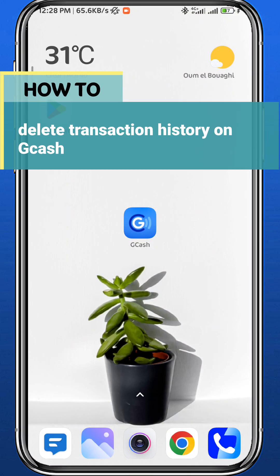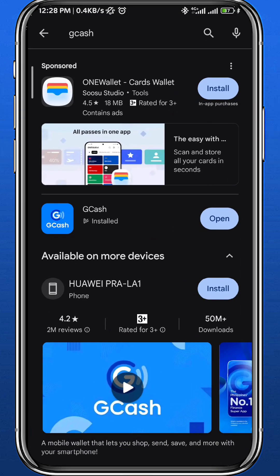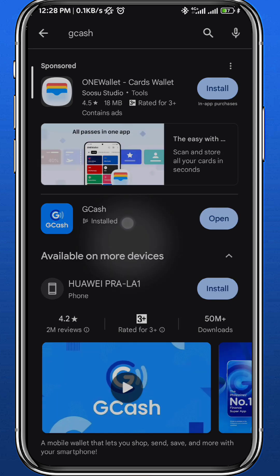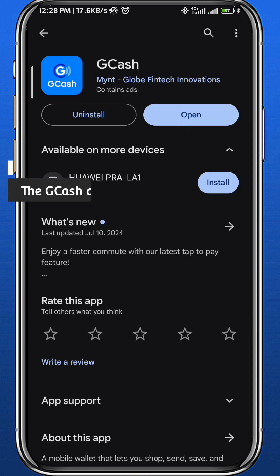Hey everyone and welcome back to another video. In this video I'll show you how you can delete the transaction history on GCash. First, let's make sure we have the app updated to the latest version for everything to run smoothly in this process, so make sure that's done.